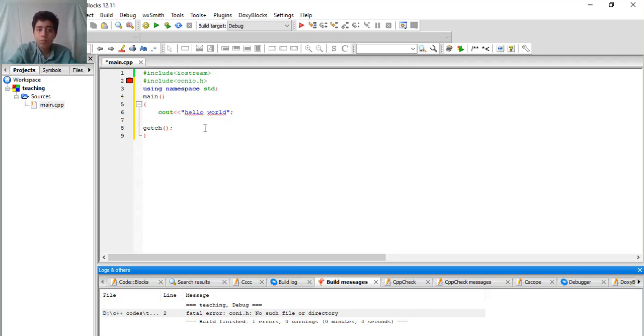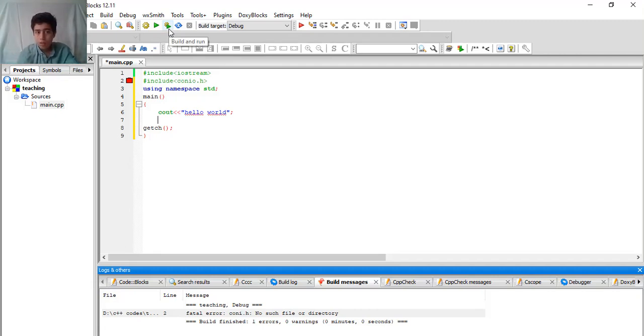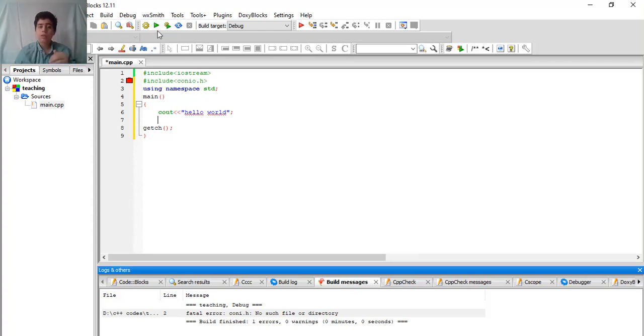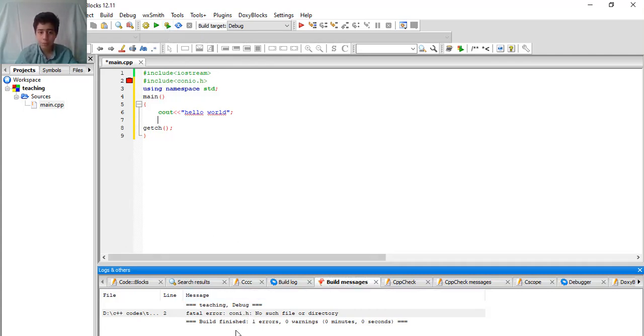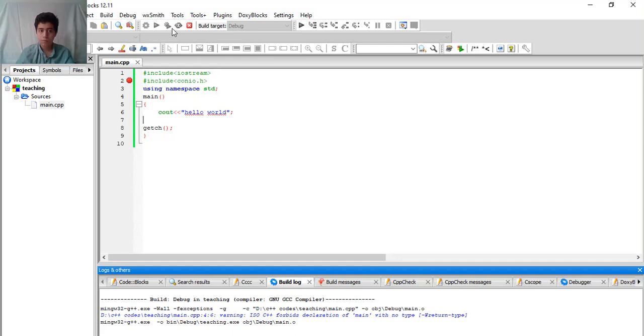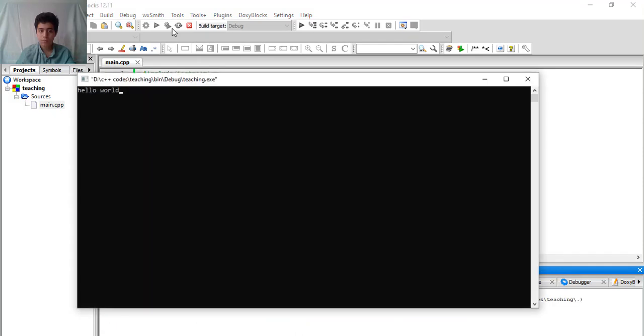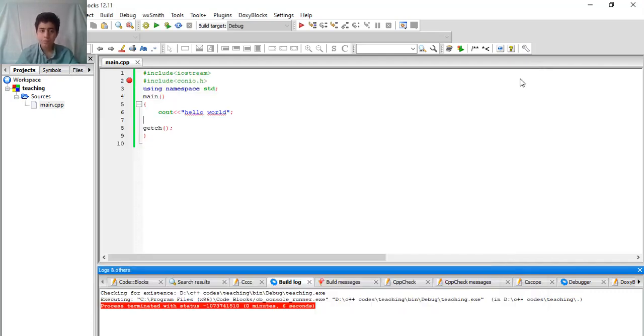Now let's compile and see how our code works. You need to first build and run, because if you use run, it will run something that you have built before. So now build and run. Look at here to see the compiling process. See, it's printing hello world.